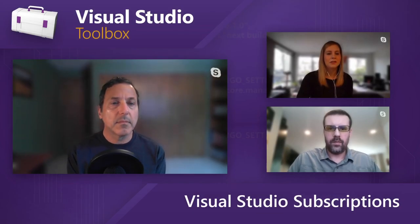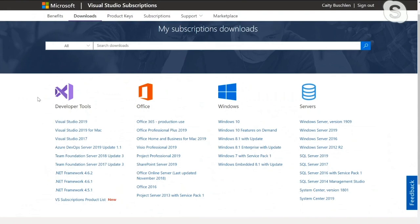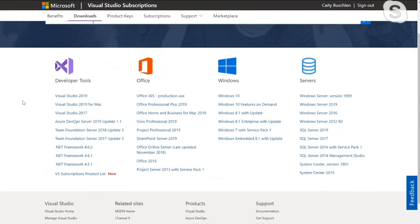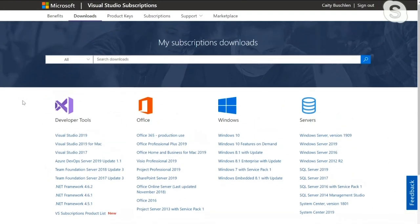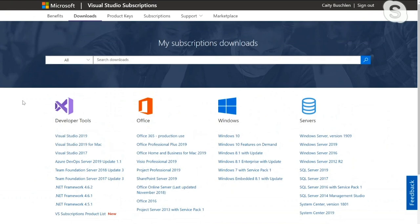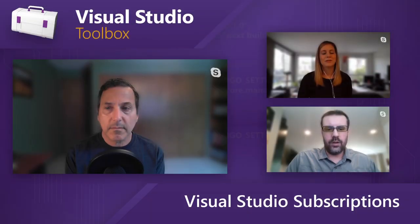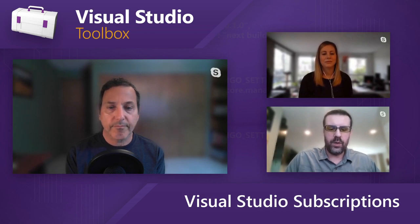And then we have the download section here. You can come in here and search for Windows DOS if you want. Depending on your subscription level, you will see different software that is available for download. But we actually have a list right here where you can download in Excel and actually go through and look for a specific product if you're not seeing it, to see if it does come with your subscription level or not.